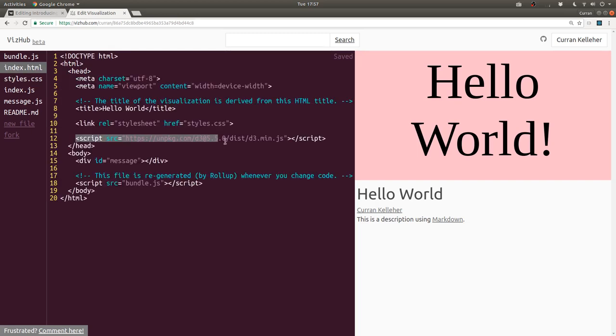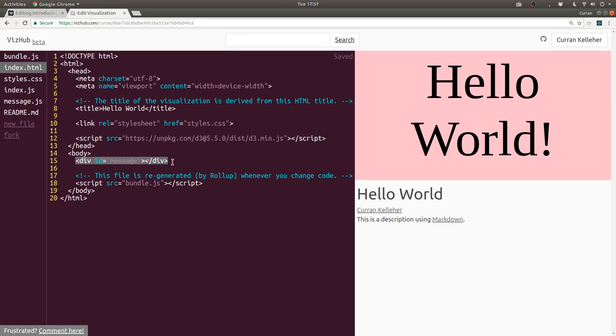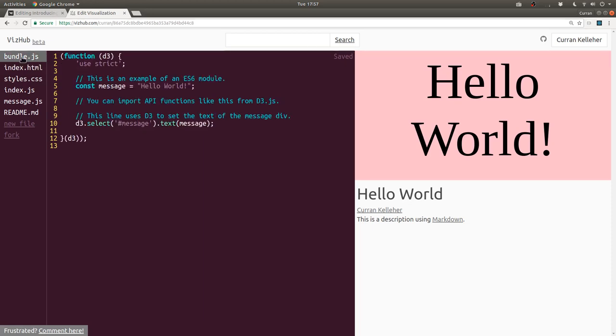Next, we're loading the D3 library, which we're going to use in our JavaScript code. Here we define a div with an ID of message, and then here we load bundle.js, which is a generated file.